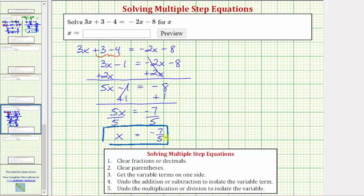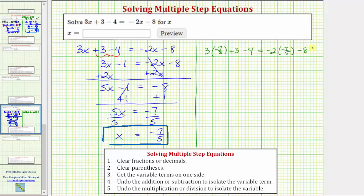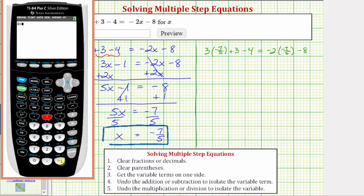Before we go, let's verify our solution by replacing negative 7 fifths for x in the original equation to make sure the left side equals the right side. Performing the substitution, we have 3 times negative 7 fifths plus 3 minus 4 equals negative 2 times negative 7 fifths minus 8. Let's evaluate each side using the calculator. On the left, we have 3 times negative 7 fifths plus 3 minus 4, which equals negative 5.2.